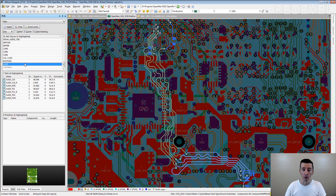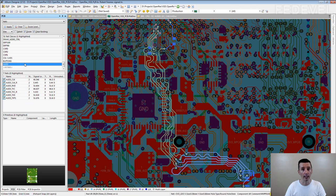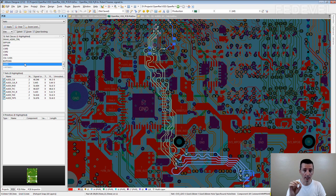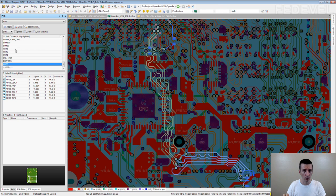And this is useful during whole layout process. It is useful, for example, when you are doing placement. It is useful when you are planning layout because very easily you can highlight interface and you can see what pins need to be connected together.